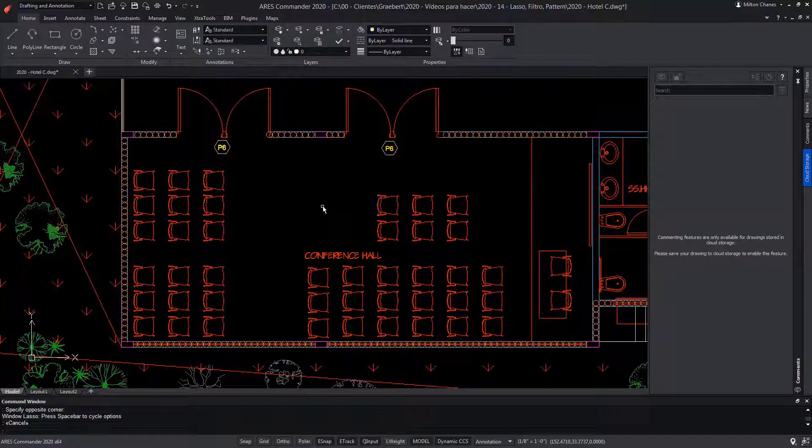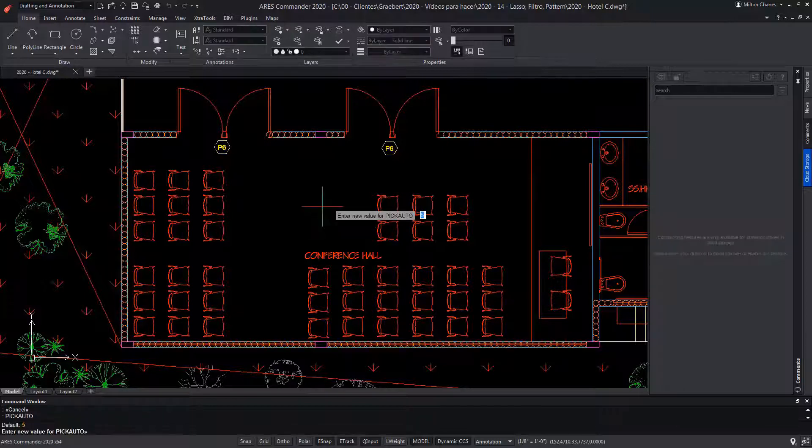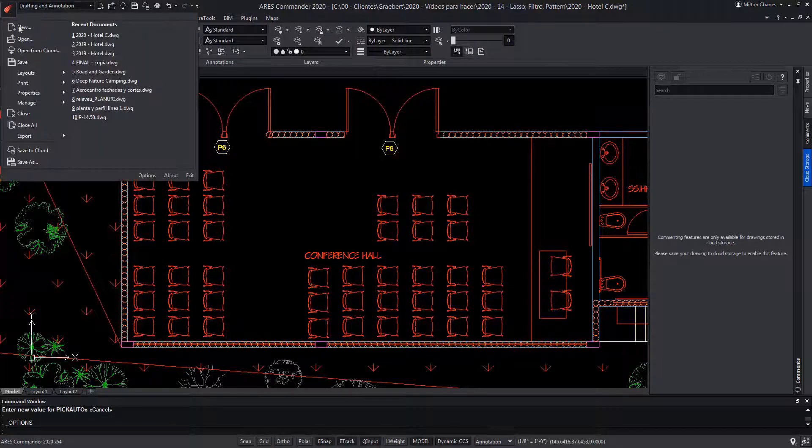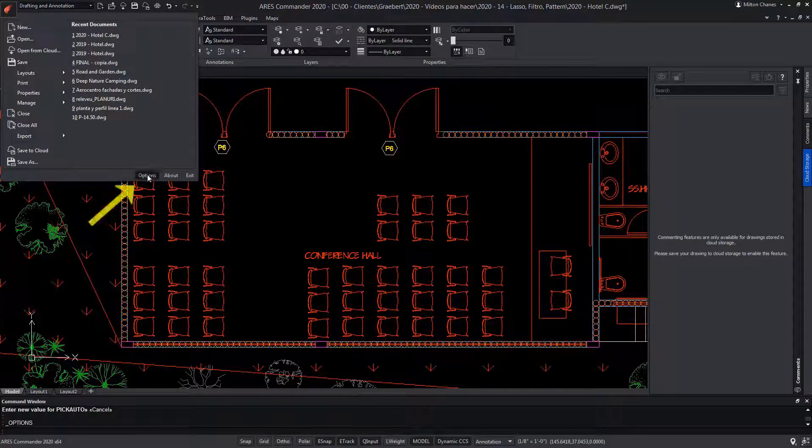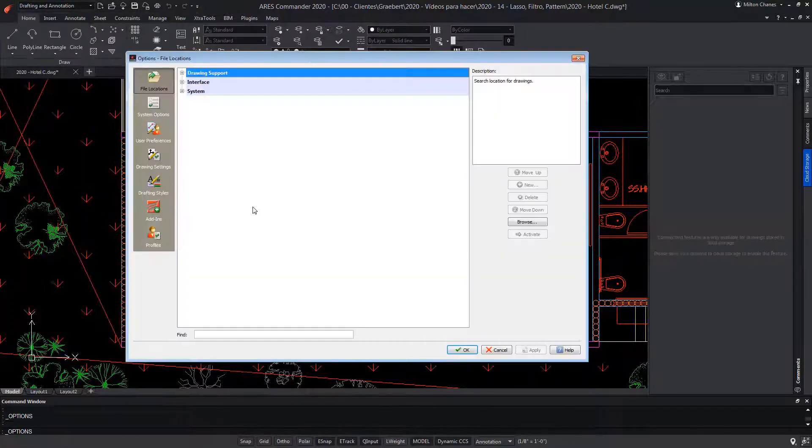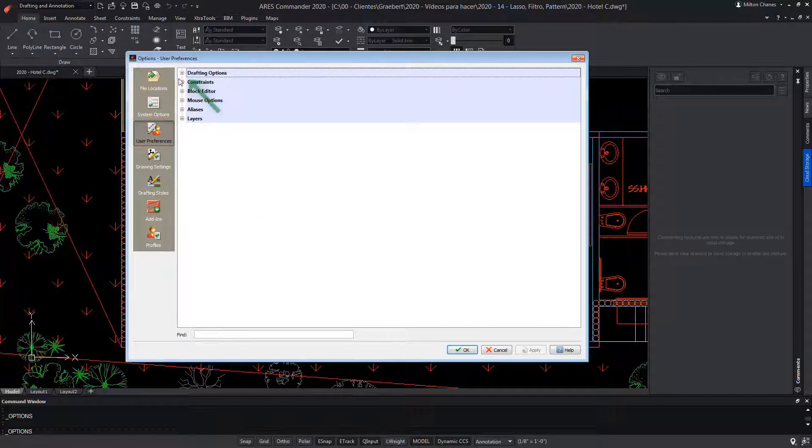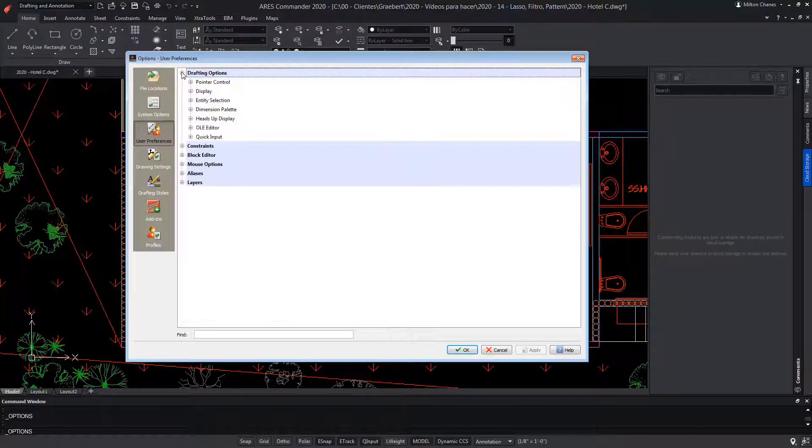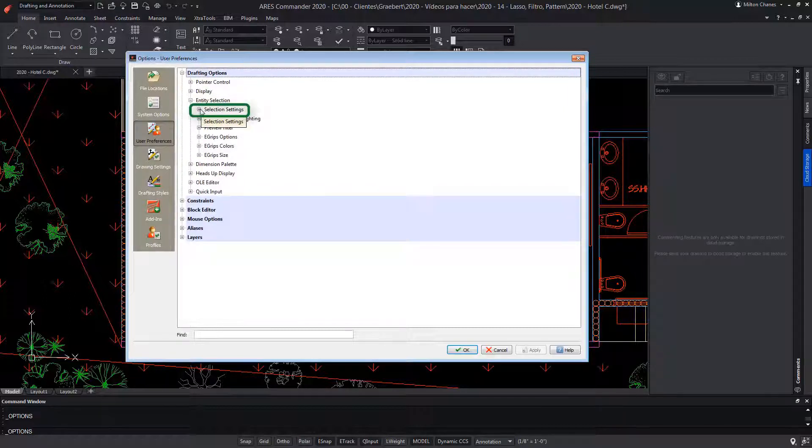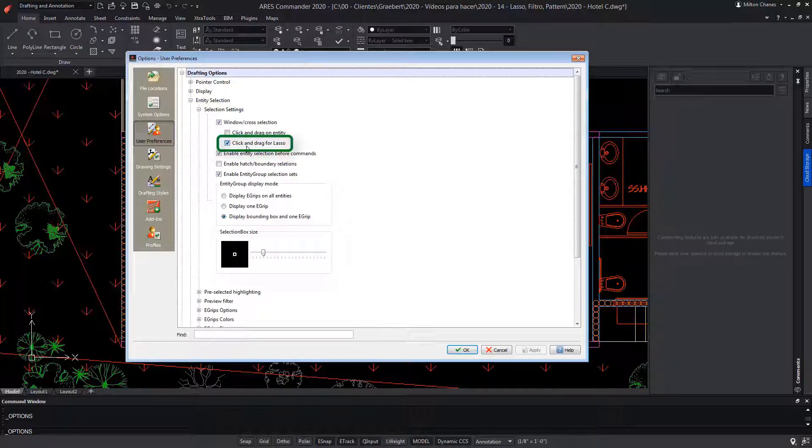Note that the system variable pickAuto has to be at 5 for the selection named lasso to work. It should not be forgotten that from options, all of the program parameters can be controlled. To do this, from user preferences in the drafting options section, we select entity selection to finally find selection settings where you can see the option that allows you to activate lasso.